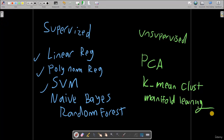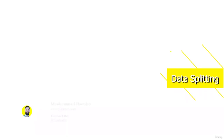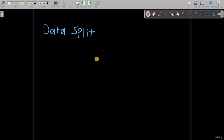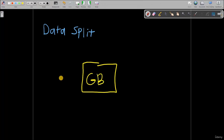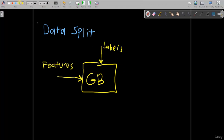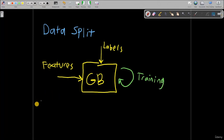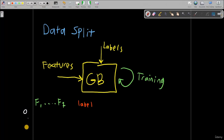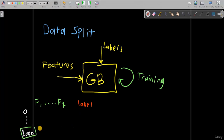I just wanted to give you a quick overview about the differences between supervised and unsupervised learning. There is a topic I would like to talk about which is called data split. Let's assume that this is my Gaussian Bayes algorithm. I have my inputs, meaning all my features, and I am also feeding my labels, and we are training it. Let's say I have a table of features that contains from feature one all the way to feature seven, and then I have my label at the output. Let's say I have entries starting from one all the way to one thousand.